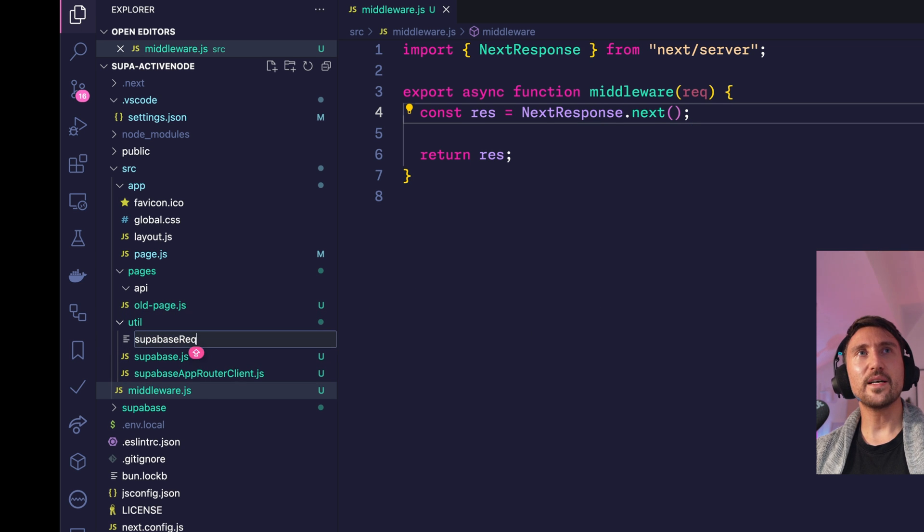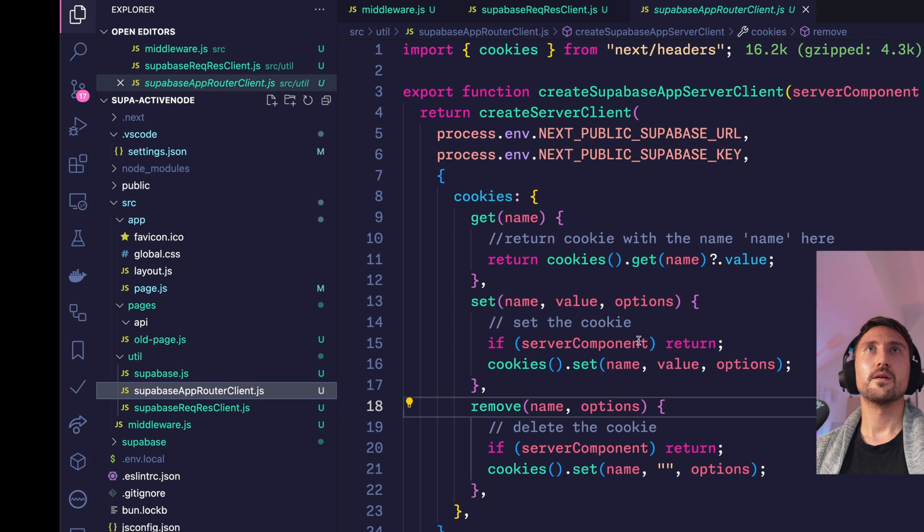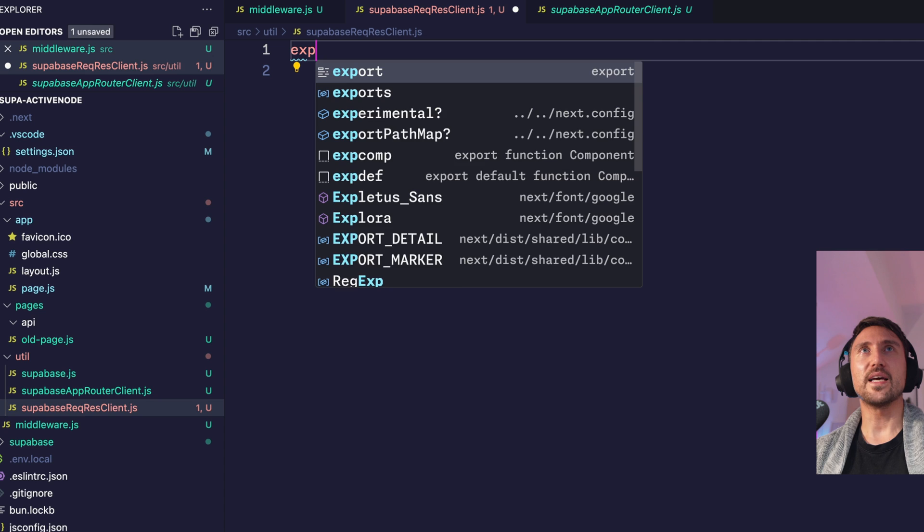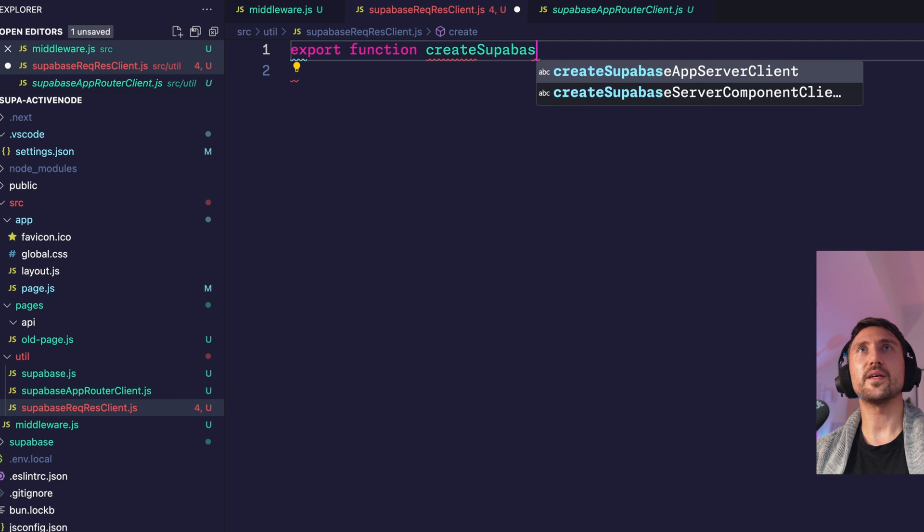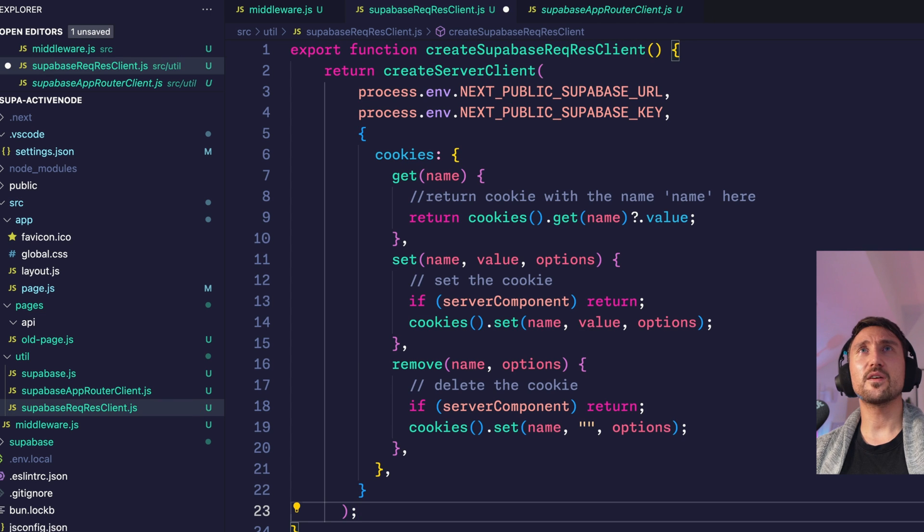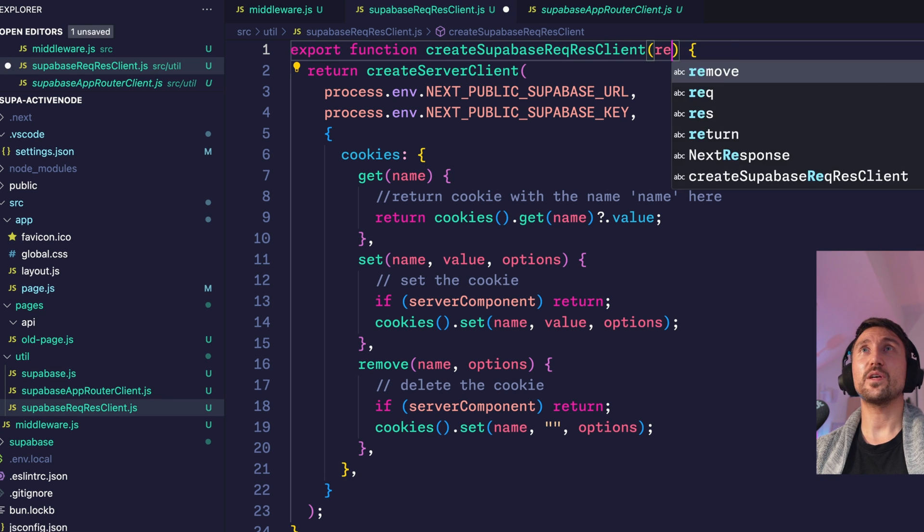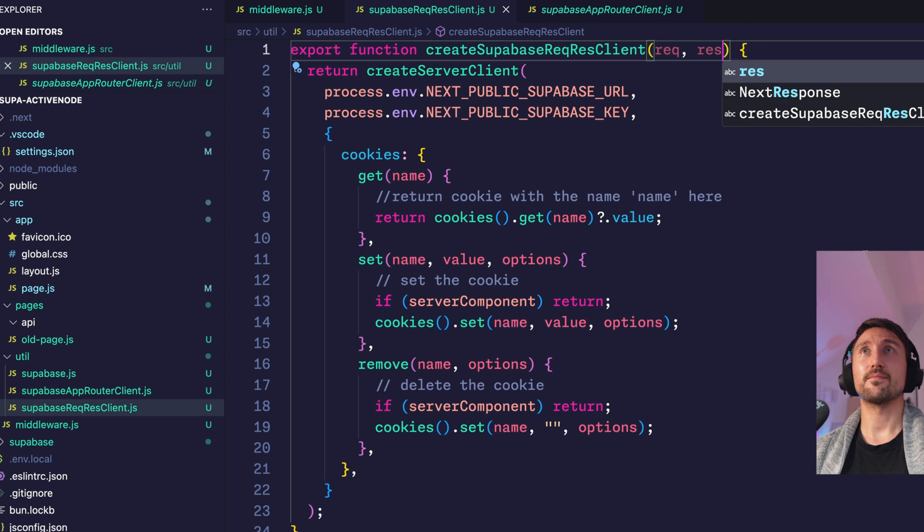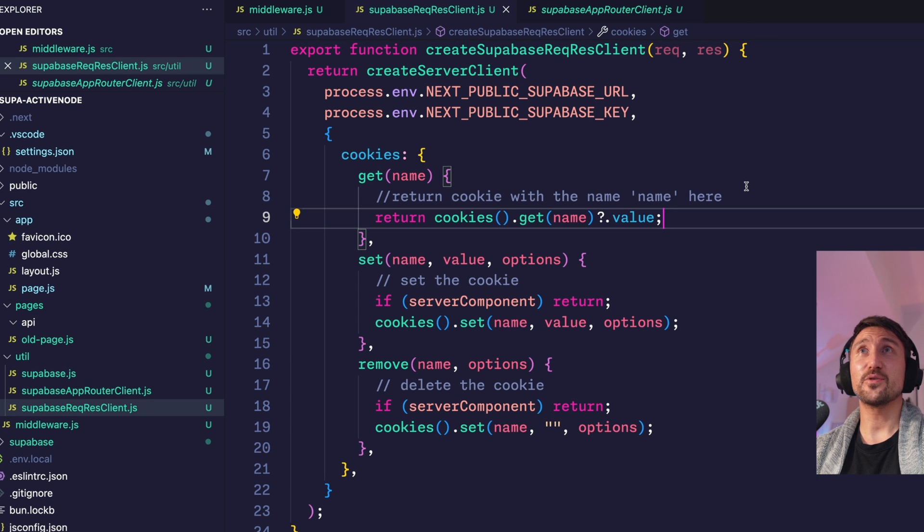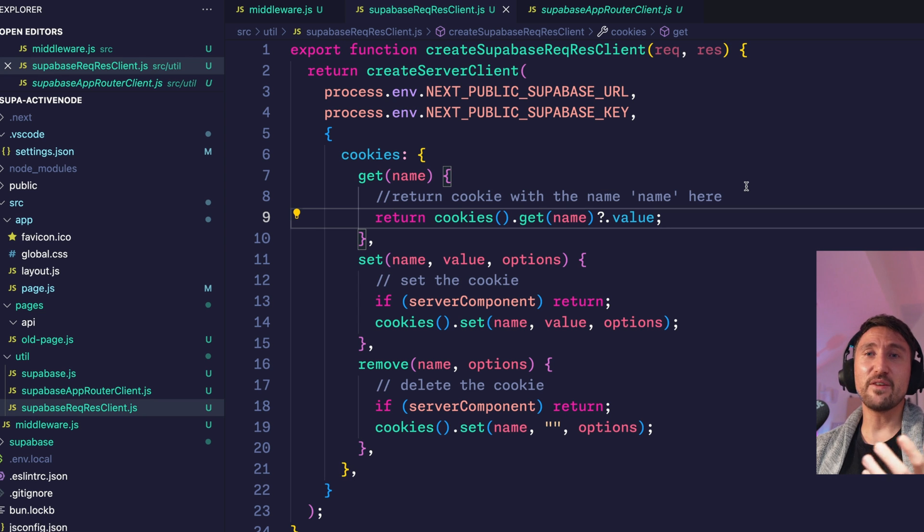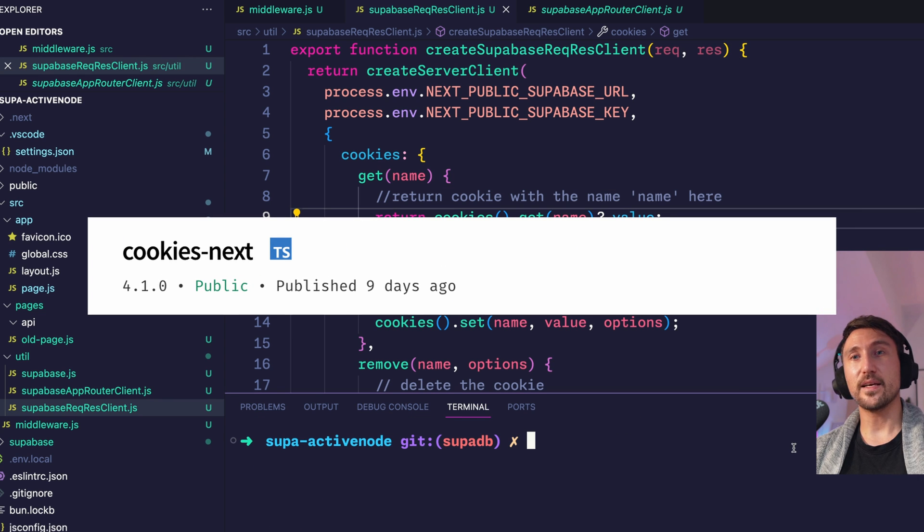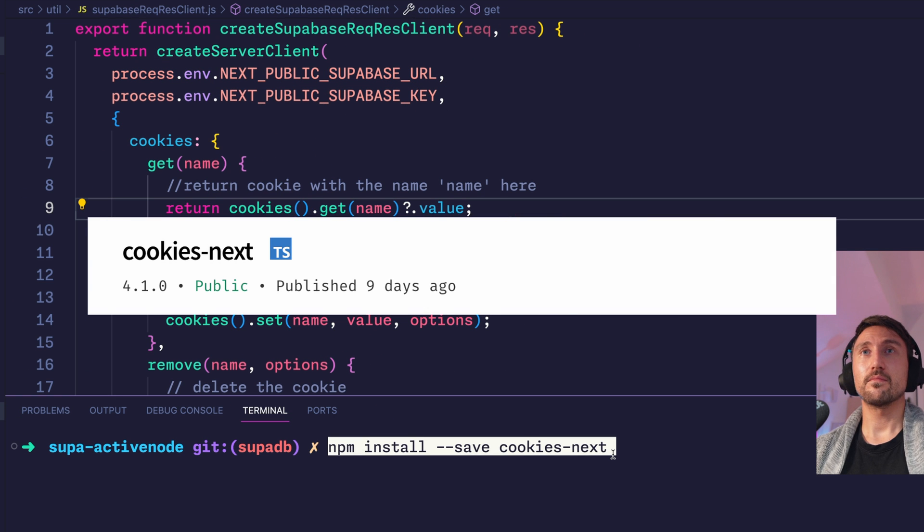That being said, you need a Supabase server client which works with request and response object. So let's create another file: supabase req res client. Let's copy some code from the app router client which we just created. Then we export a function, create Supabase req res client, and then paste the code we copied. First things first, we will definitely have to work with request and response objects. And now we have to read cookies and set cookies based on those two. You can do that manually, but it's kind of annoying. And there's a very small package that does it for you. It's called cookies-next. And it works with the newest version of next.js, as well as with older ones. So let's install it.